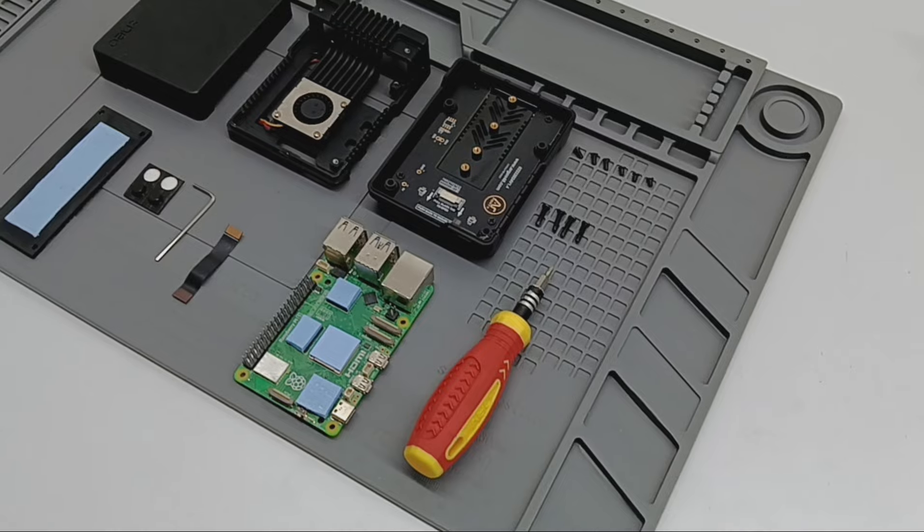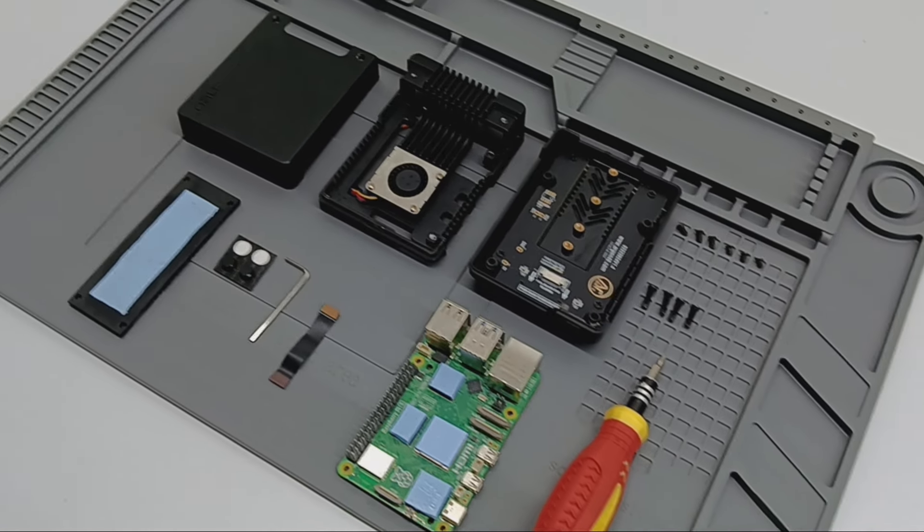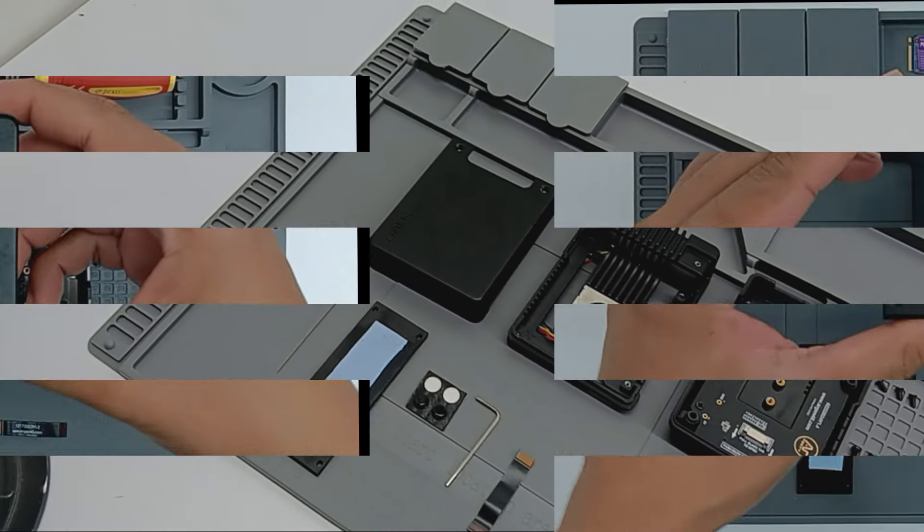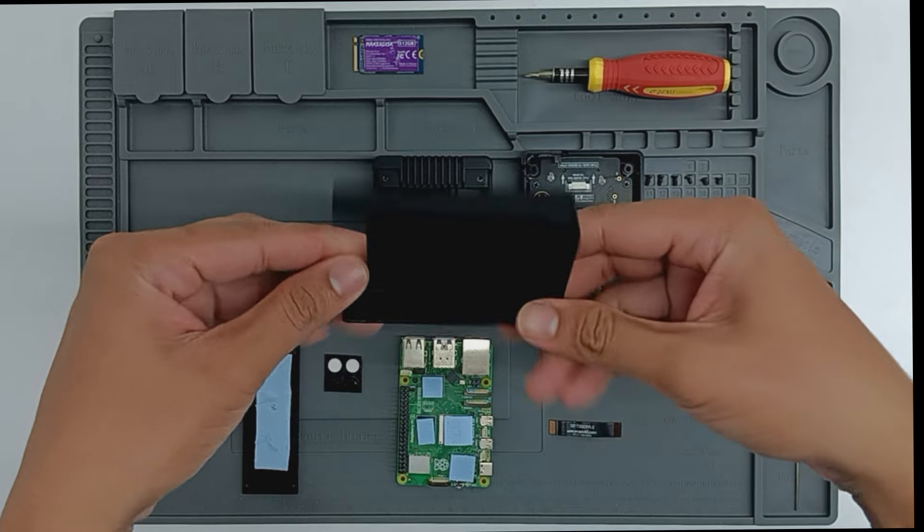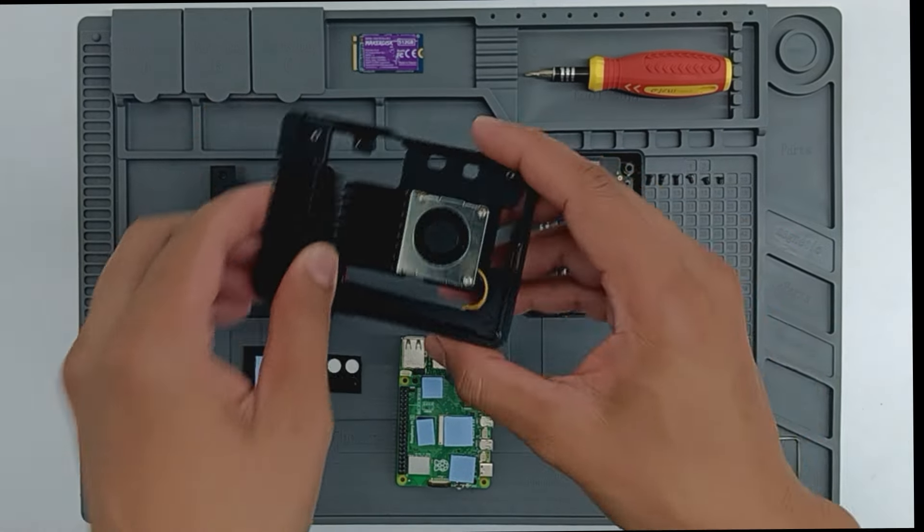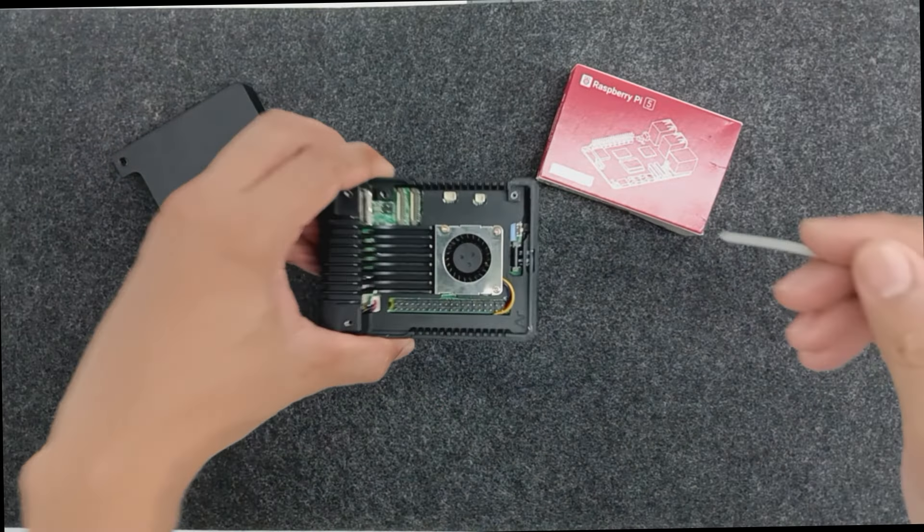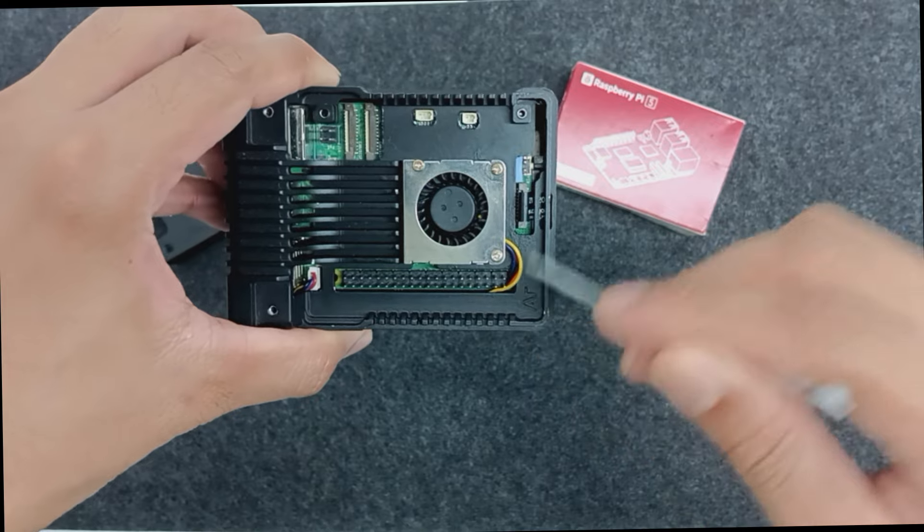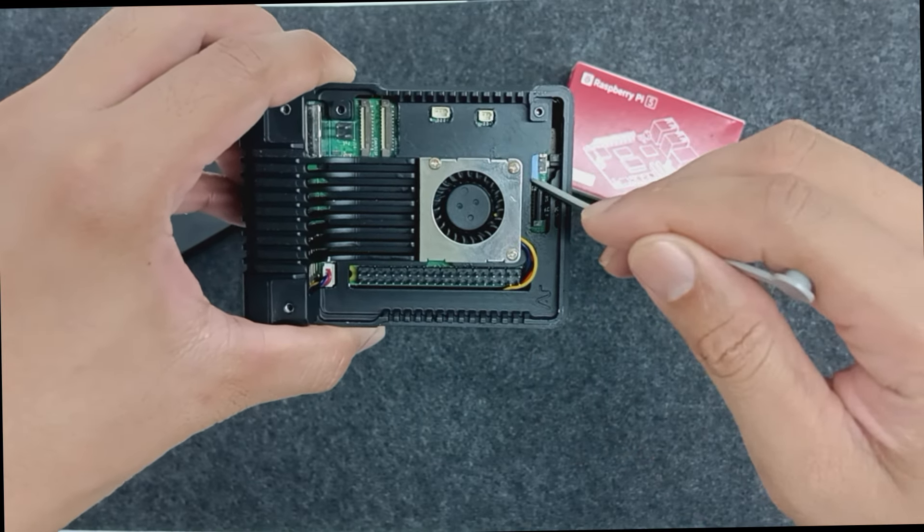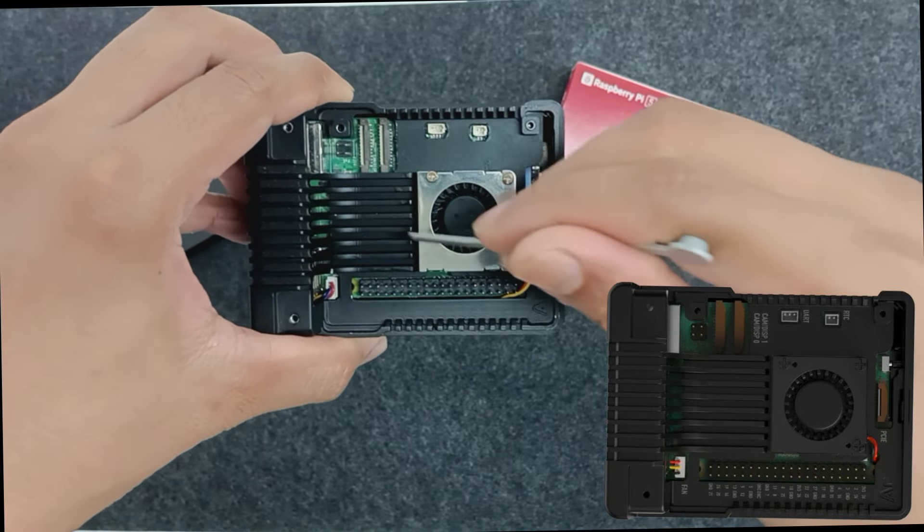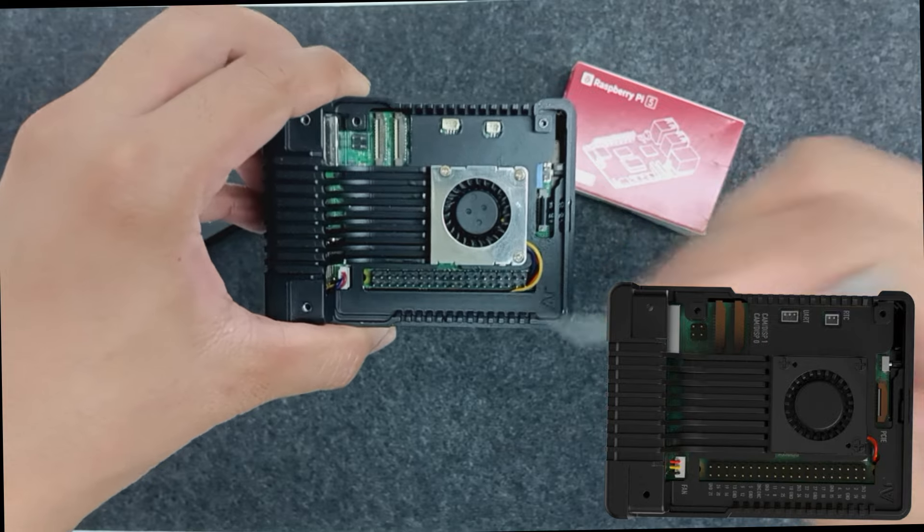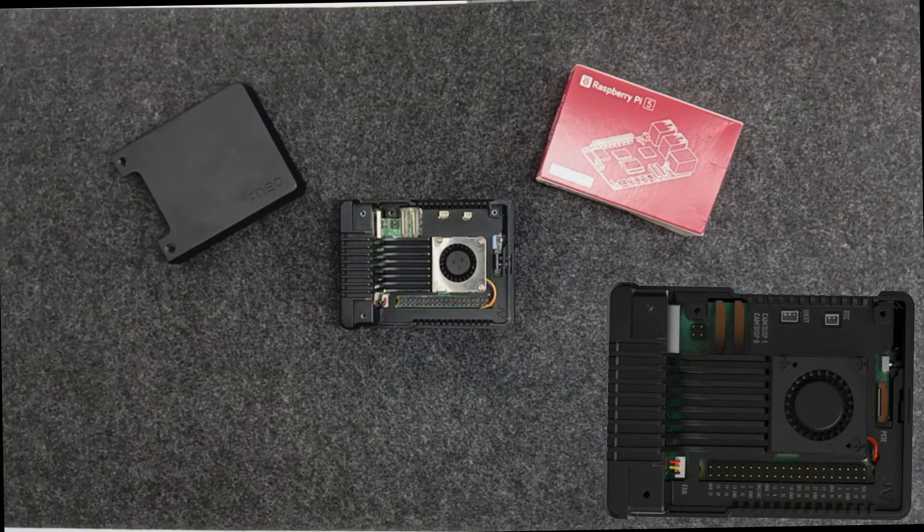First, let's unbox the Argon Neo 5 case. Inside the well-packaged box, we have an aluminum top cover, aluminum heatsink with an active cooler. Note that this is an early sample of the case. The updated version will feature printed labels for the GPIO and other IO ports, making it easier to identify connections and enhancing overall usability.